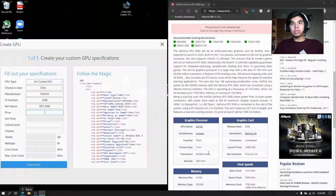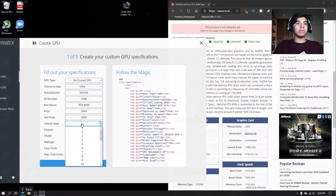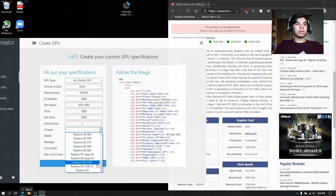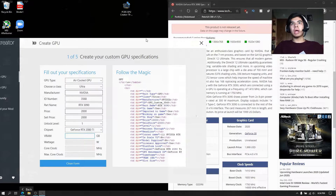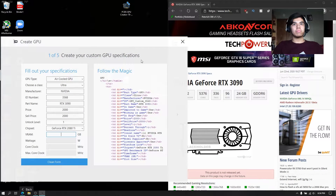The launch price will be $2,000, so we can just put 2K. The sell price doesn't really matter. Unlock level doesn't really matter. For the chipset, we'll just put it on the 2080 Ti chipset.